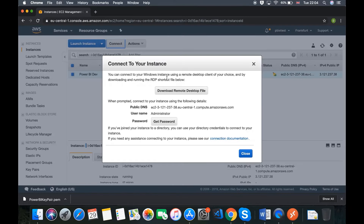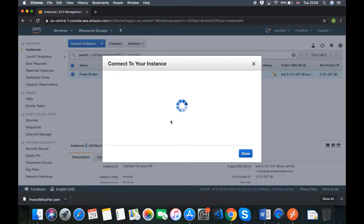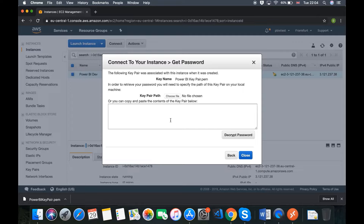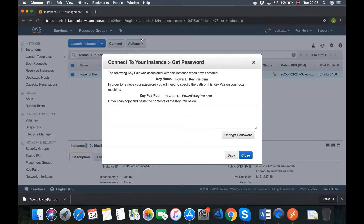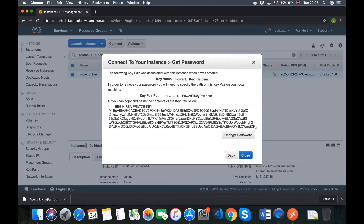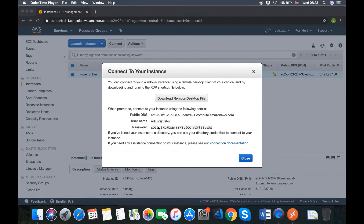We can connect to our Windows instance using a remote desktop client of choice by downloading and running the RDP shortcut file. However, what we want to do is get the password. Let's click Get Password. It's asking us for the key pair path — we need to upload the key pair file we downloaded previously. This is where the Power BI Key Pair becomes useful. Let's click Choose File, go to Downloads, select our key, and click Decrypt Password. Now we've got our password, username, and public DNS — the three things needed to connect remotely to the virtual machine we created within Amazon Web Services.